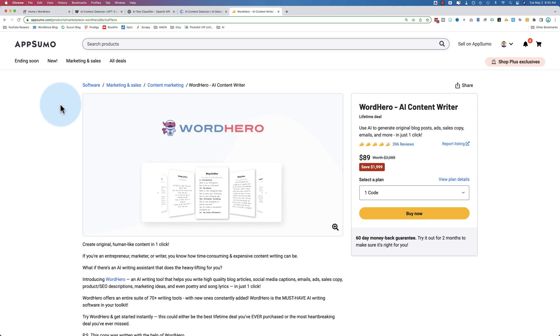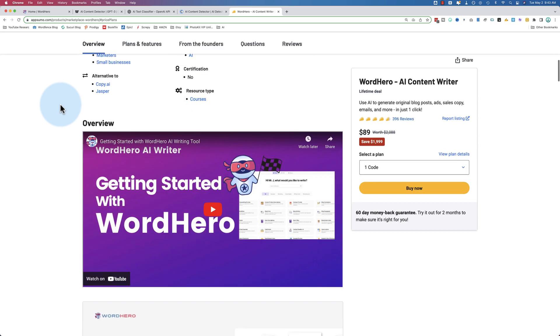Today we're taking a look at WordHero, and just to be clear about this, I use ChatGPT a lot, but I still use WordHero as well, and I'll show you why in this video.